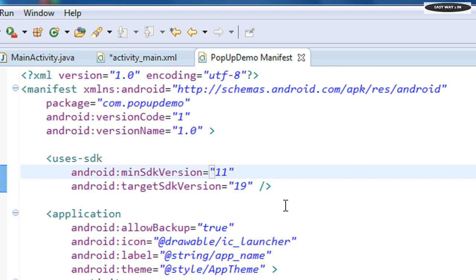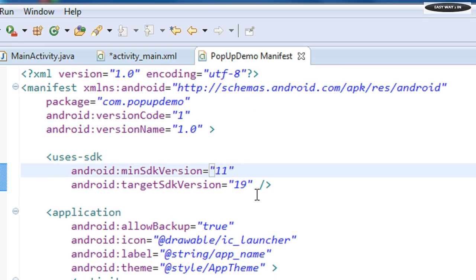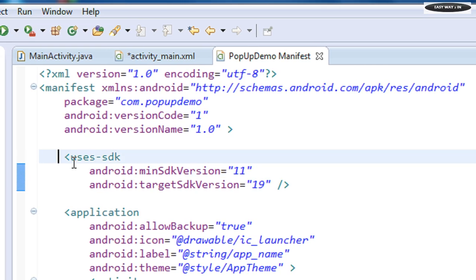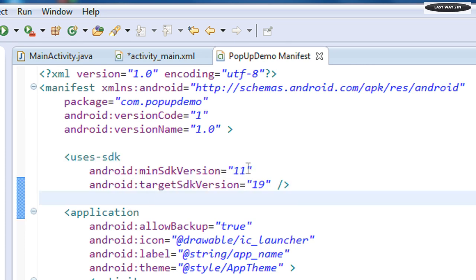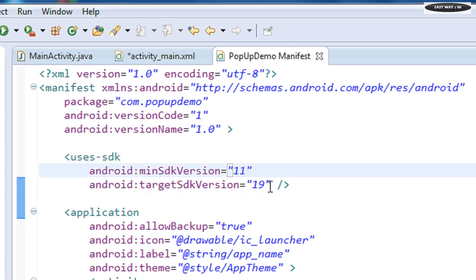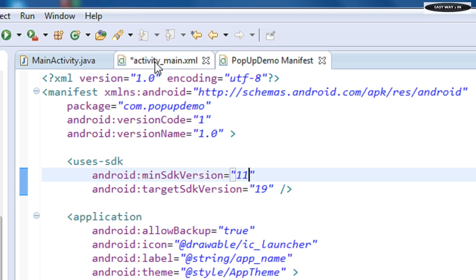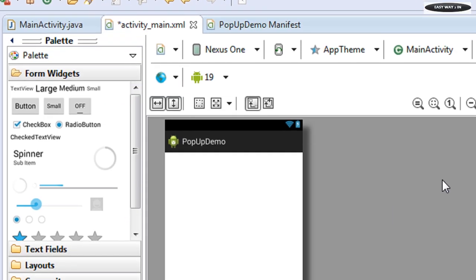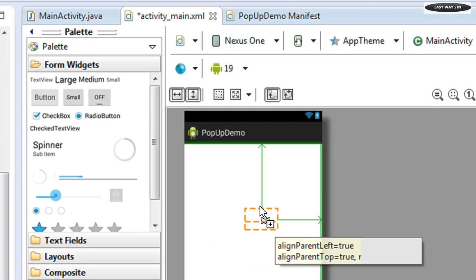Or you can change it in the AndroidManifest.xml file. In the uses-sdk tag, you can change it to API version 11. Now go to the activity_main.xml file for displaying the popup menu.